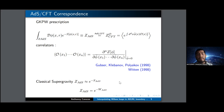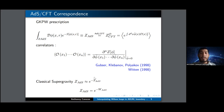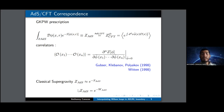Another key ingredient is the GKPW prescription: we state that the partition functions are the same, and we take appropriate boundary conditions. This allows us to get the correlators by taking functional derivatives. This has been done in the leading order approximation, which is the classical supergravity approximation. It's also useful to use the partition function as a generating function, as we know from QFT courses.